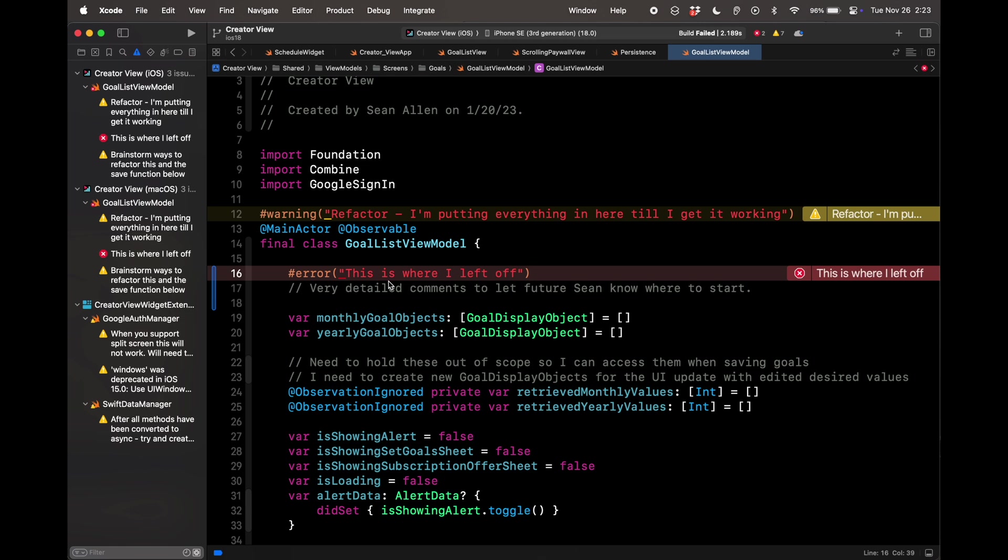Hashtag warning will still let you run the project. It just puts a warning there. But if you do hashtag error, you can't build the project. You can't do anything. Your build will fail. And I use this if I have the code in a spot that is maybe dangerous and I don't want to let myself continue without forgetting to finish what I did. I'll put up this error, say this is where I left off and leave very detailed notes. So I remind myself where to pick up when I get back. That's hashtag warning and hashtag error.